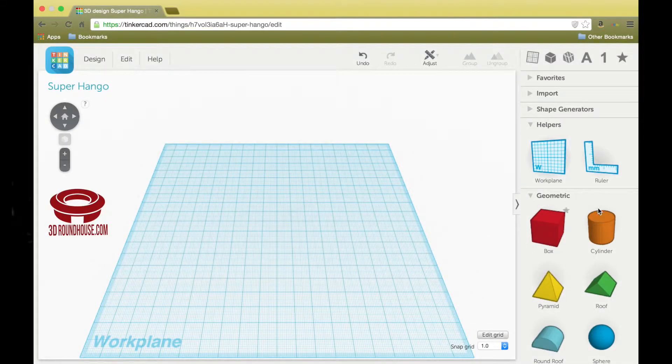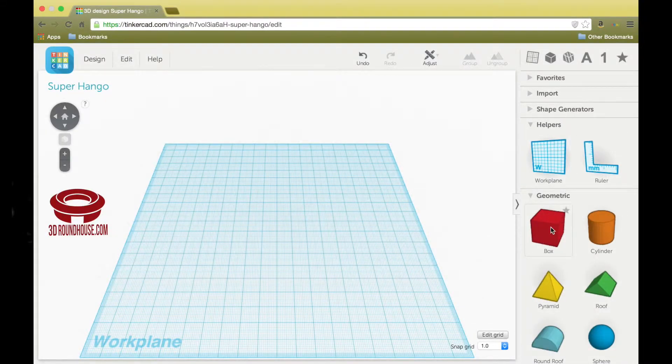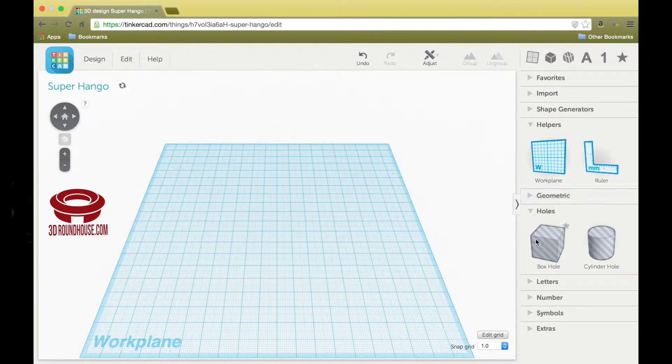To make the building, we'll need the ruler, we'll need this box, and we'll need these box holes.